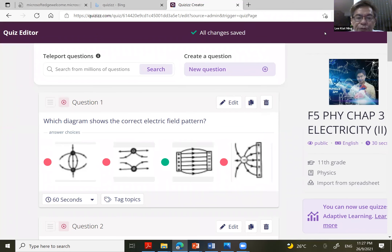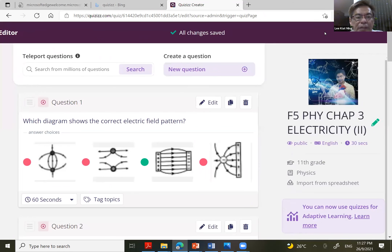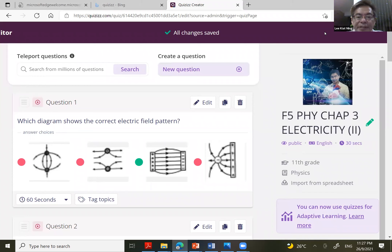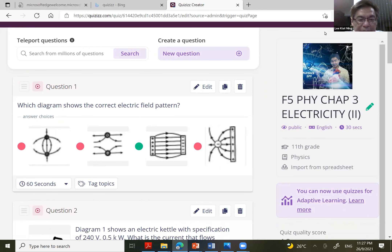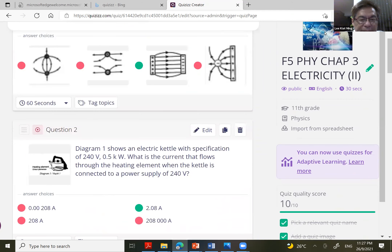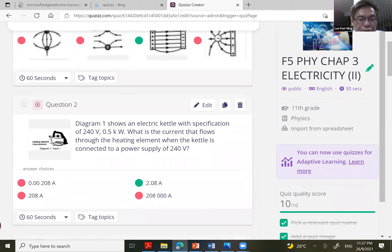Good evening and welcome to our quiz — the second part of Electricity Part Two. We are going to look at the questions. I think most of you can do question number one, and the same goes for number two.